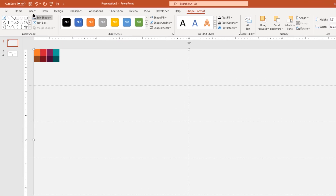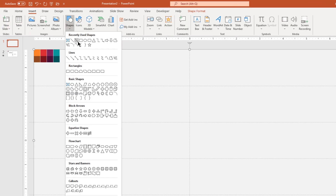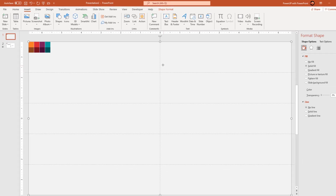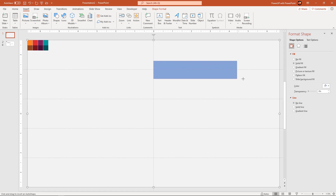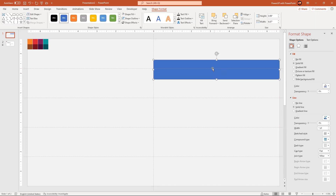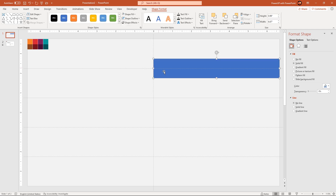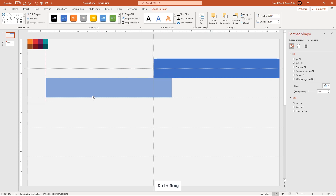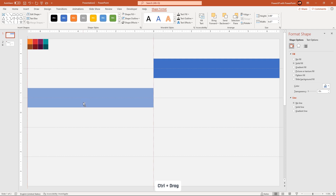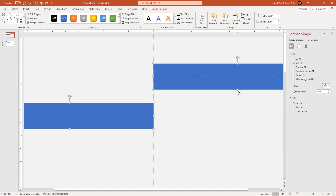Next go to insert tab and then draw a rectangle shape. Align it along the vertical and first horizontal guide as shown. Remove its outline and now drag this rectangle shape holding down the Ctrl key to create duplicates. Place each of these duplicate shapes on the remaining horizontal guides along the vertical axis as shown.